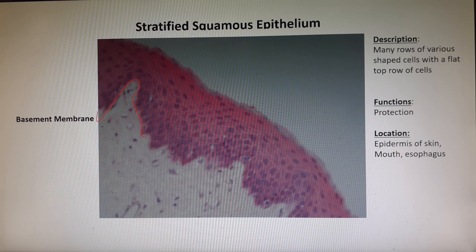Those are the epithelial tissues you have to know for the lab exam. Happy studying.